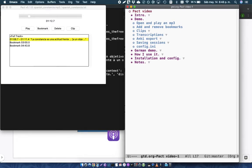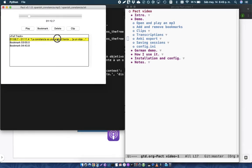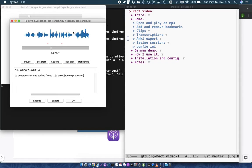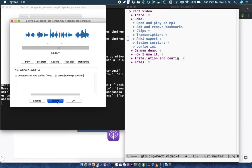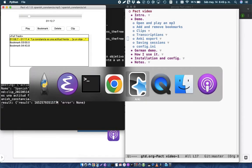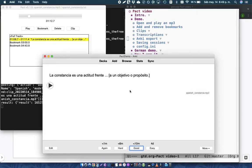Then I can do an export to Anki. So I've already got this transcription. I've already got this clip in transcription. La constancia es una actitud frente a un... And so this is the actual data that I had in the clip.